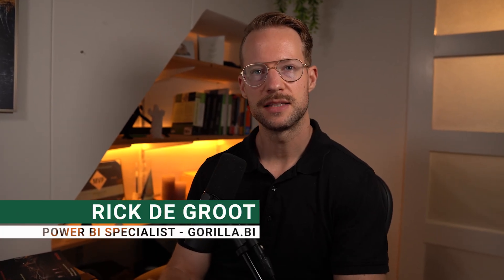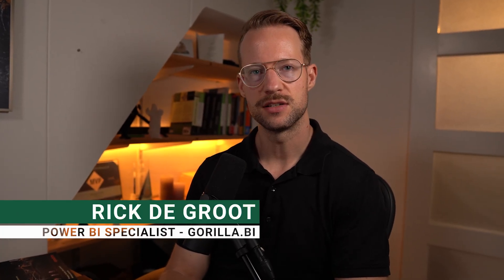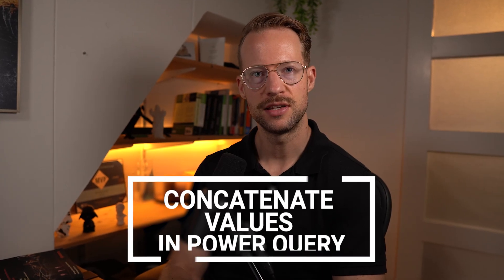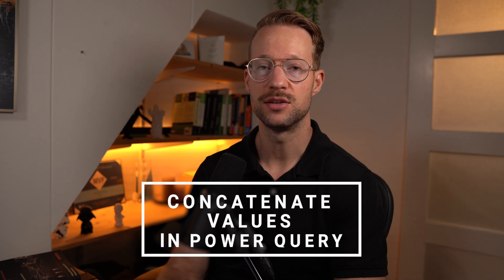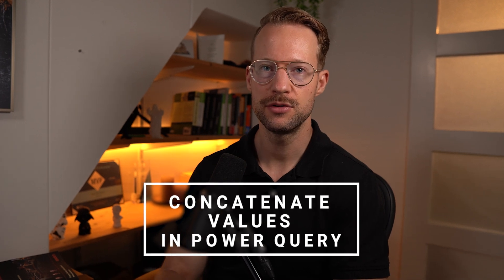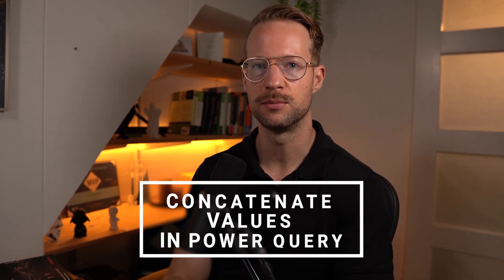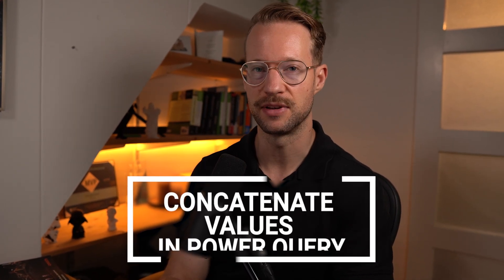Concatenating or combining text values is very common in Power Query, but if that combination includes different types of values, you may run into errors. I'm going to guide you in this video on the different kinds of ways you can combine values and what you should think of when you combine different types of values.